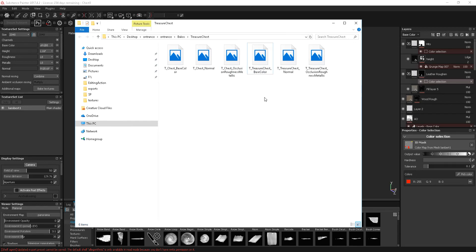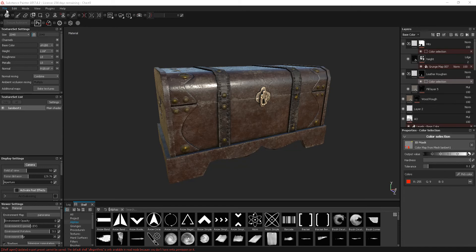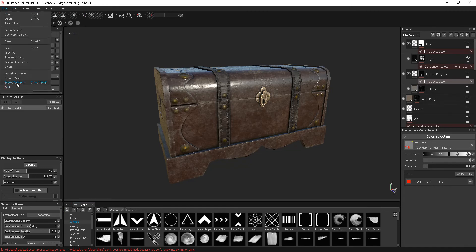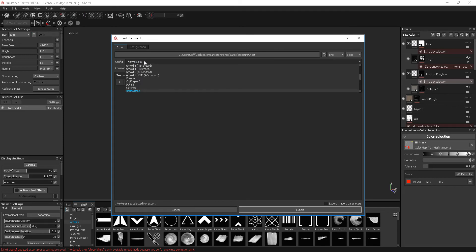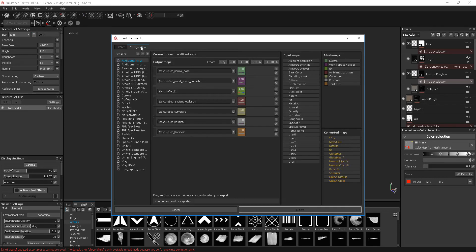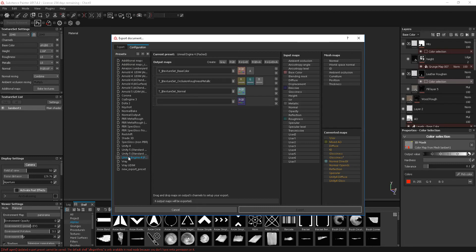I'll delete that for now. So that's the principle of it. If I go back to Export Textures, this time I'm going to set up a config and go into Unreal Engine 4 Pact. I'm going to show the configuration for this by clicking here. So this is the Unreal Engine 4 Pact configuration.